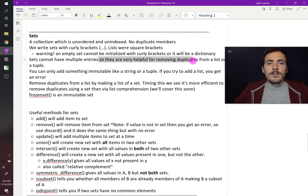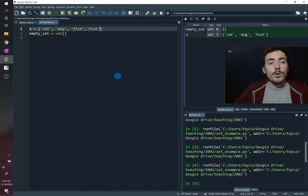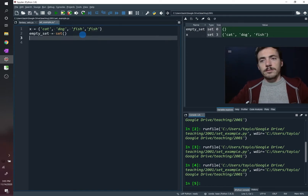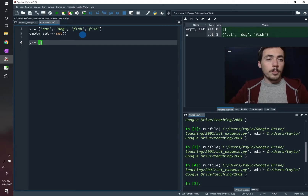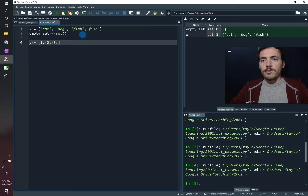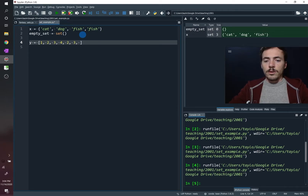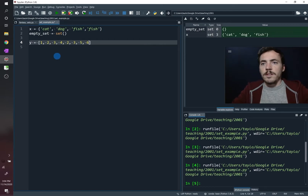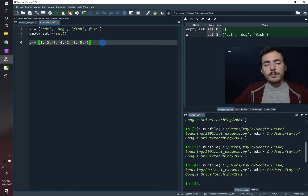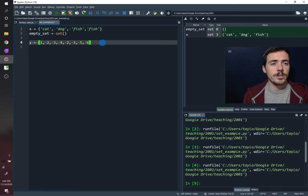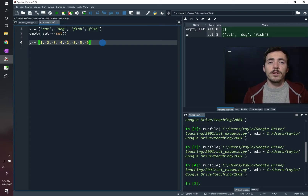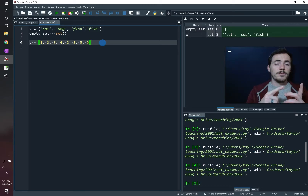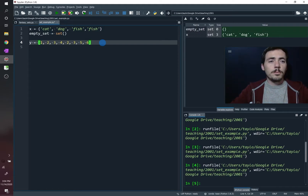Because sets cannot have duplicate entries, that makes them really useful for removing duplicates from a list. Let's create a list y with some numbers that have duplicates — multiple twos and multiple threes. To get rid of them, we could use list comprehension, but we haven't learned that yet. Instead, we can just convert the list into a set, and since sets have no duplicates, it will remove them.